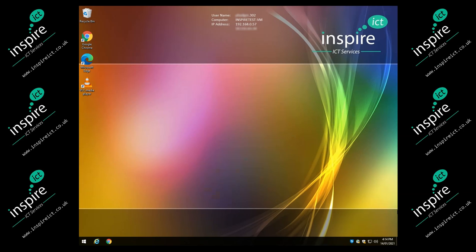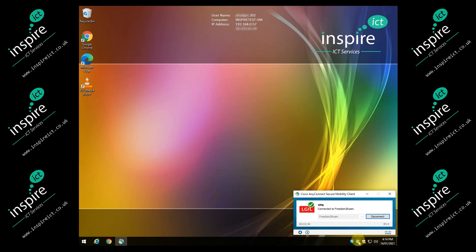If at any time you lose connection with your files and shares, just check the Cisco AnyConnect icon in the taskbar to make sure you're still connected. If not, you can reconnect using this icon. If you're still experiencing difficulties accessing resources, log off, reconnect on the login screen, and then log back onto the machine again.